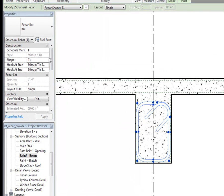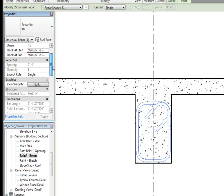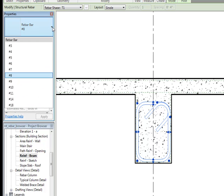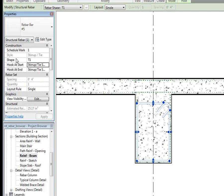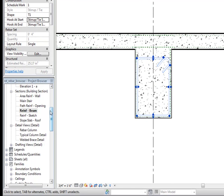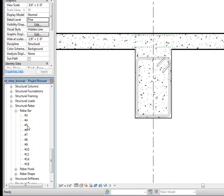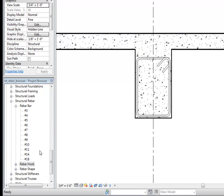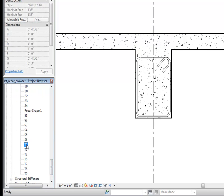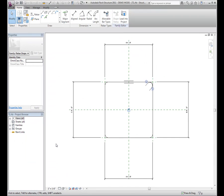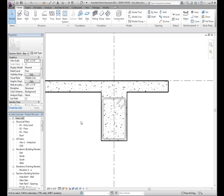Modify rebar properties by changing the parameters on the properties palette. Rebar shapes are 2D families that define the layout of the rebar in the host. You can also add or edit an existing shape using the Revit family editor in a 2D rebar template. The rebar shape browser is a useful tool for adding complex rebar shapes to any structural project.